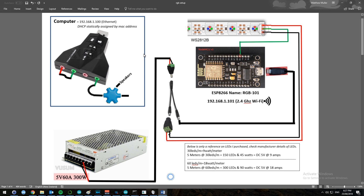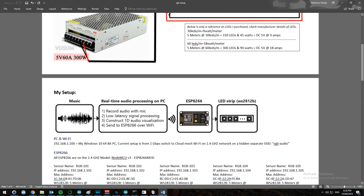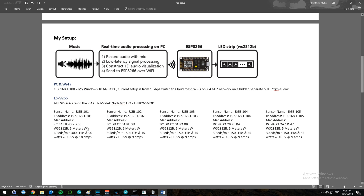I've also got over here my multiple LED strip setup, so I'm currently going to have multiple LED strips on this one. You can see my setup — it's still got the music. And over here: sensor 1, sensor 2, sensor 3, sensor 4, sensor 5, with MAC addresses of each of those ESP8266s.